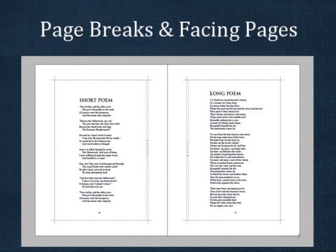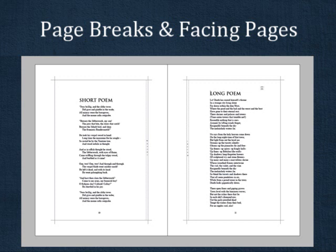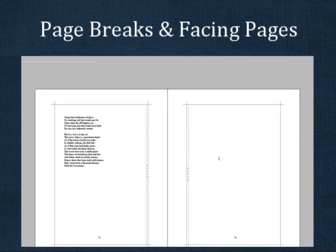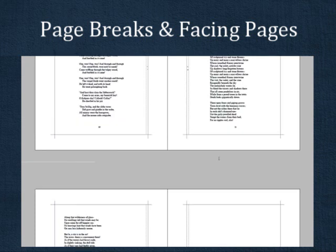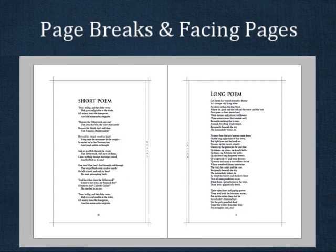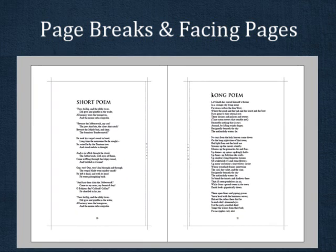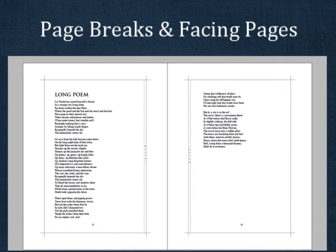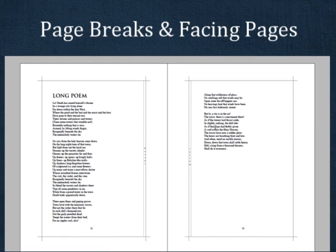let's say in the middle of your manuscript you have a short poem followed by a long poem, and you would like the long poem to be split across facing pages. If the short poem falls on a left-hand facing page, the long poem will need to skip the right-hand page in order to appear on facing pages.